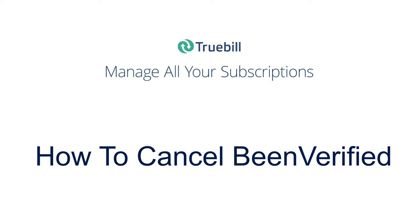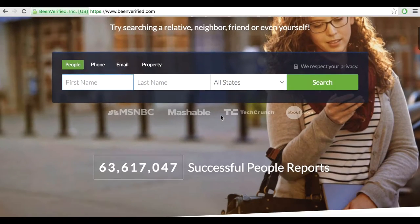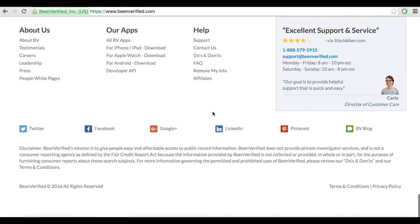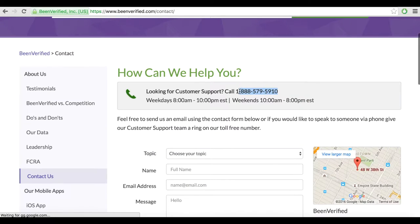Welcome to this tutorial on how to cancel your Bin Verified subscription. There are three ways you can go about canceling your subscription by yourself.